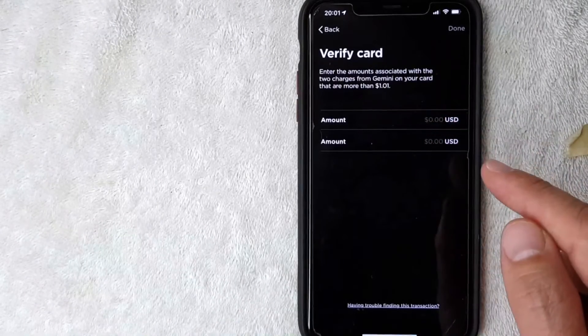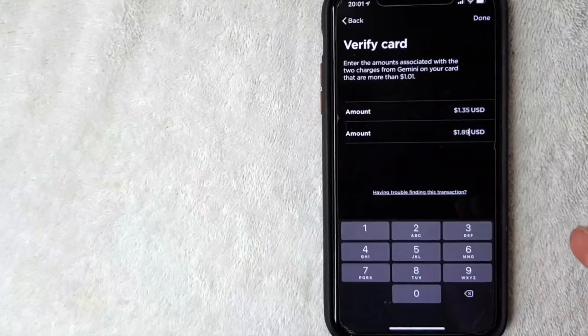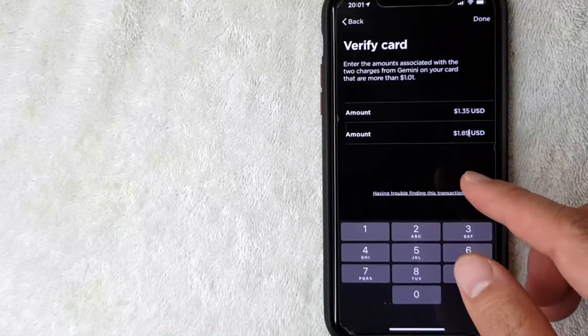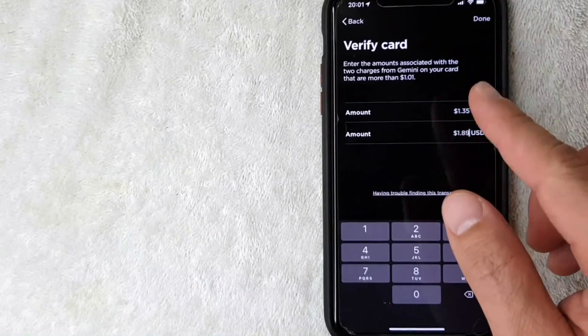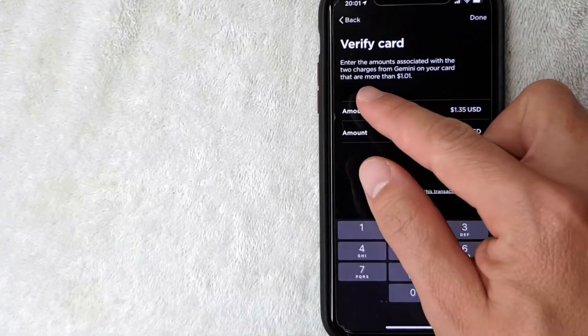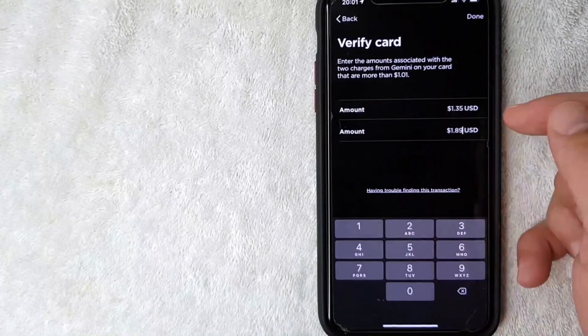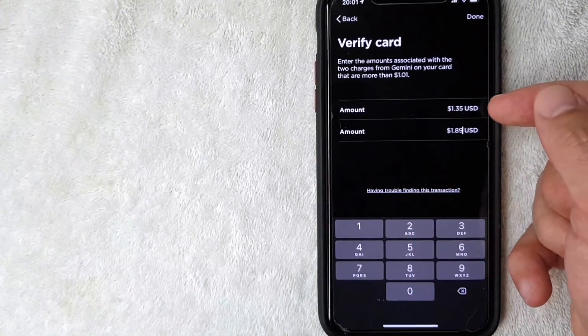Okay, so I went ahead and checked my online banking, and actually I misread it - the charges are more than one dollar. So the first one I got here and the second one here. Once you verify those amounts, click this done button here on the top right.